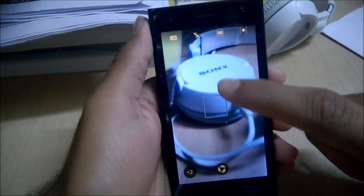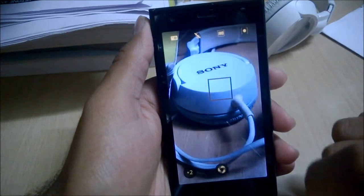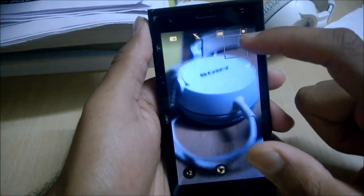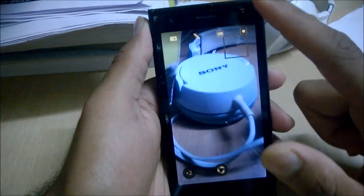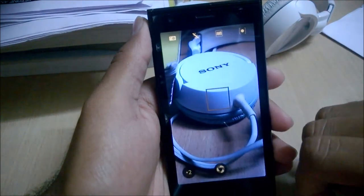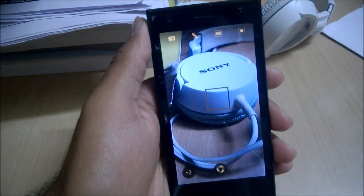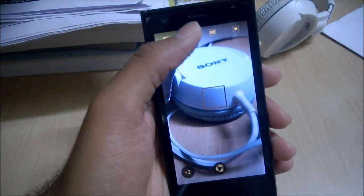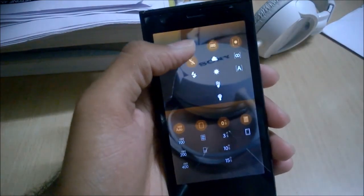If you have chosen tap to focus, you can just tap over there and it will focus on that area. For the settings, you can just swipe down and the settings will come up.